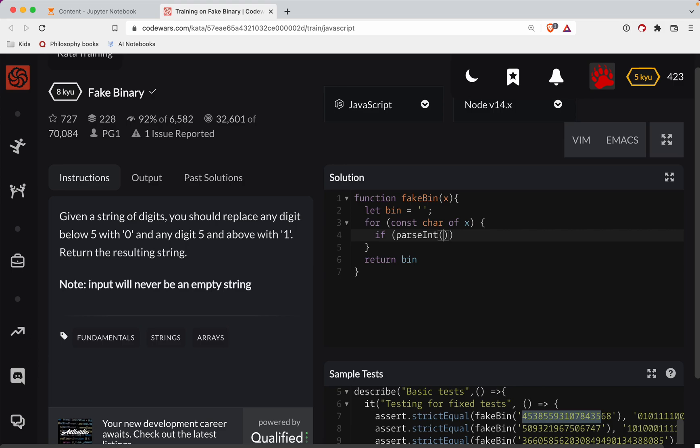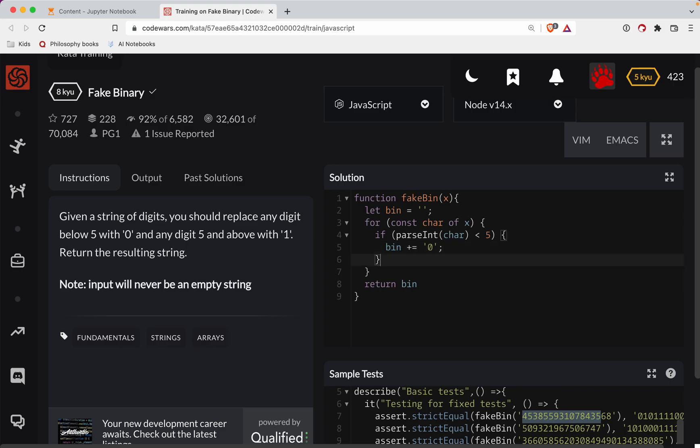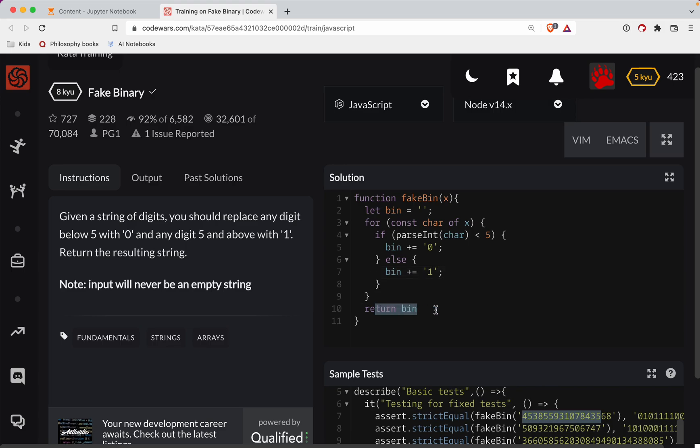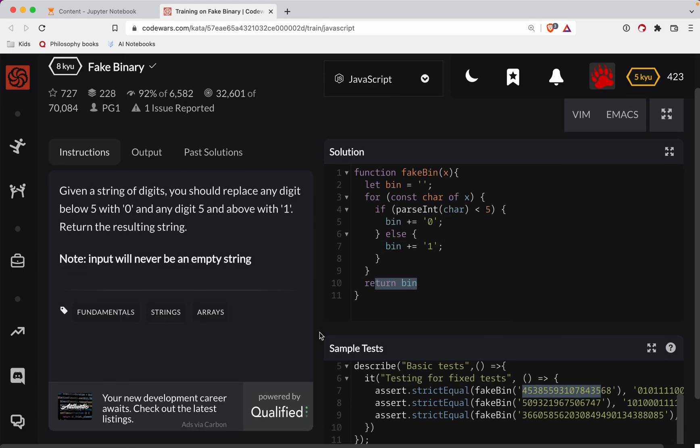That will take a string and turn it into an integer. We'll put char in there, and if that is less than five, then bin, we're going to add zero to our binary. Else, the binary is going to equal one. At that point we can return the binary string and should be able to get that to work.